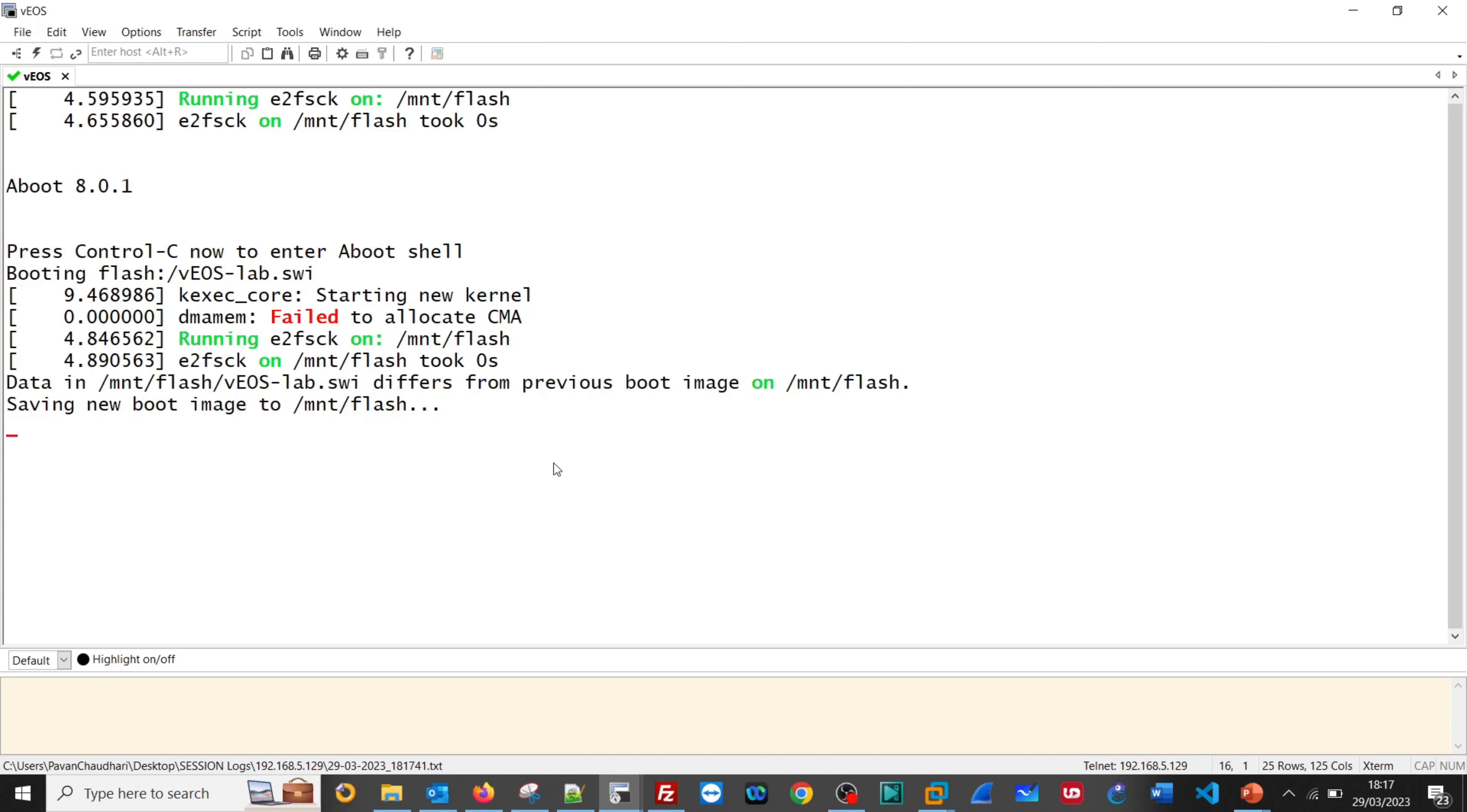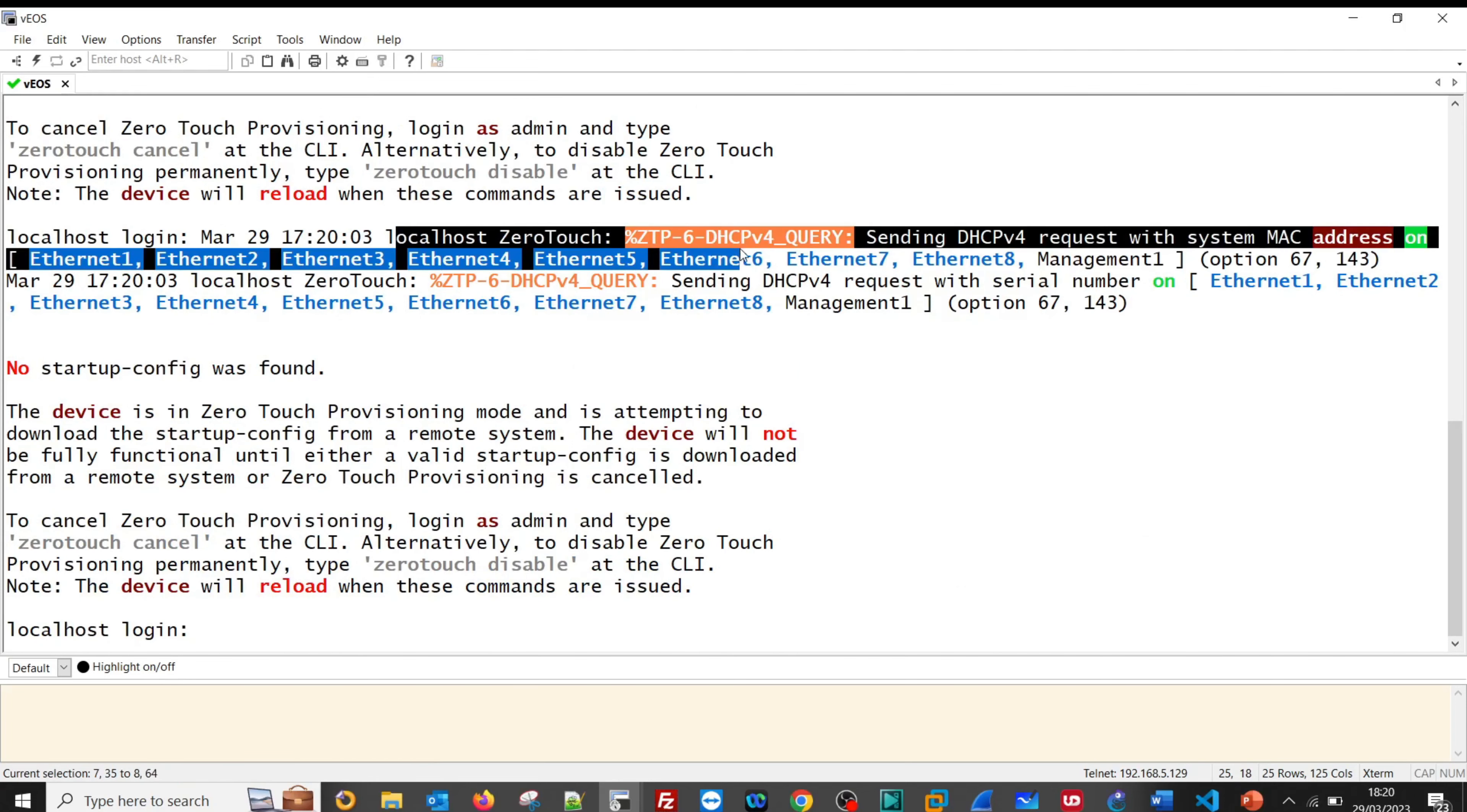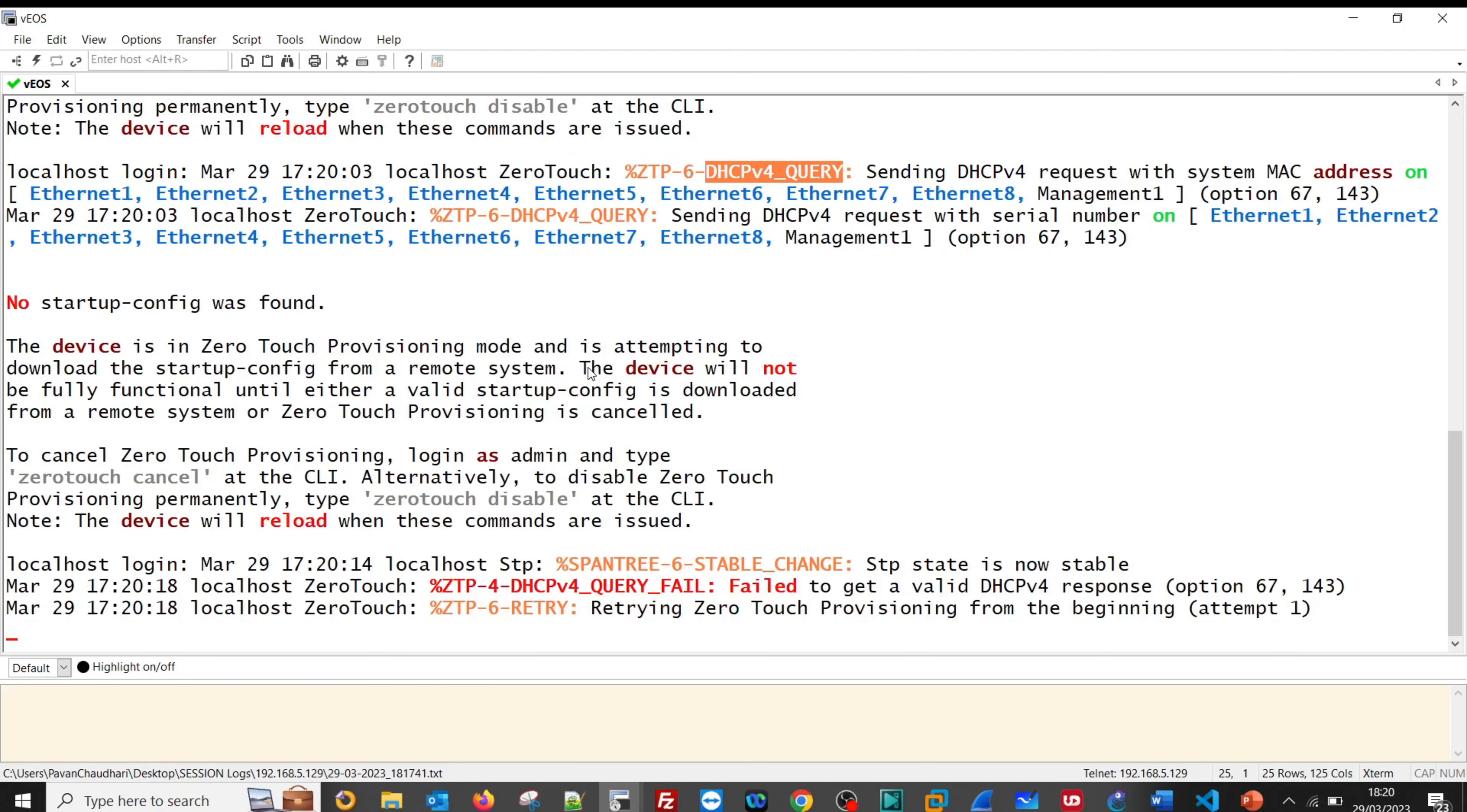The router is up, but you will continuously see the ZeroTouch provisioning error and the router will continuously look for the DHCP version 4 query message to set up the router initially.